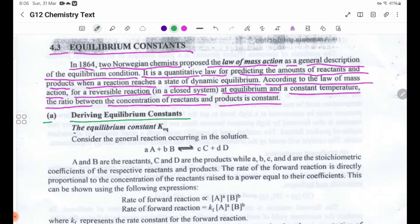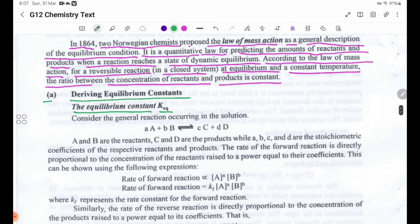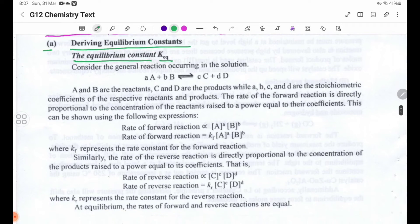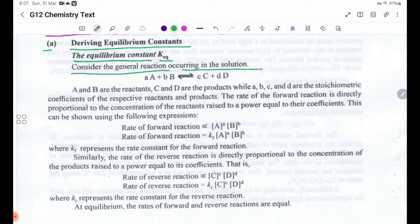The equilibrium constant is written as KEQ. Consider the general reaction occurring in the system.